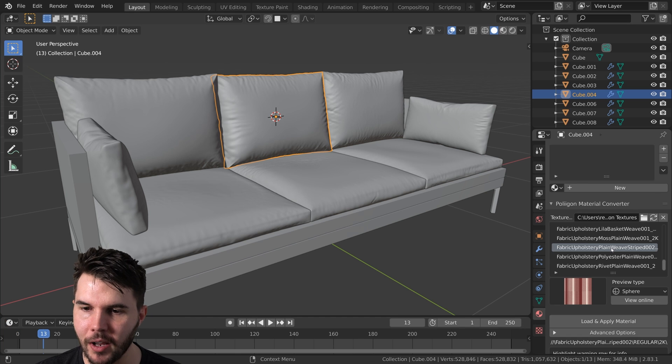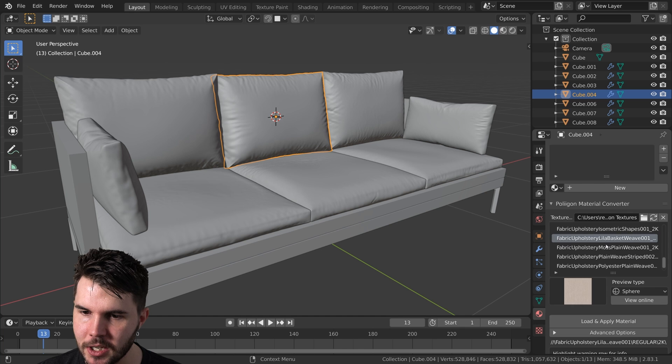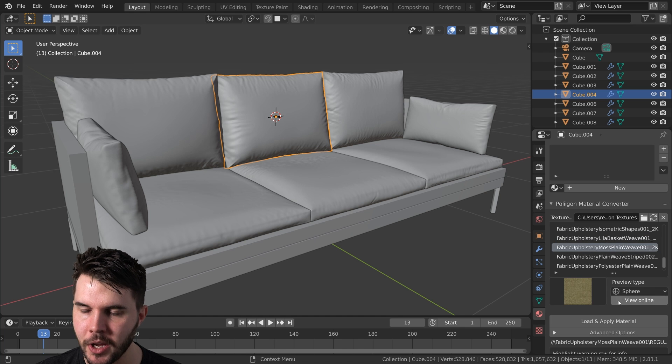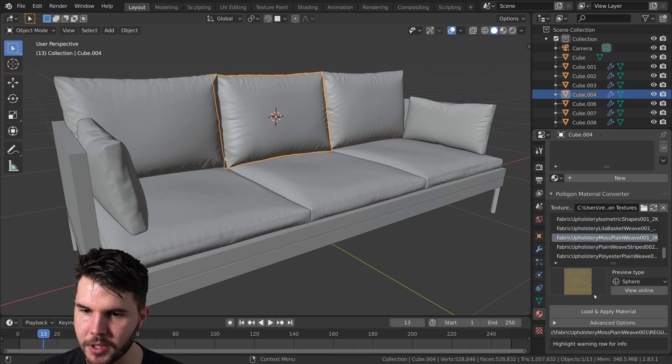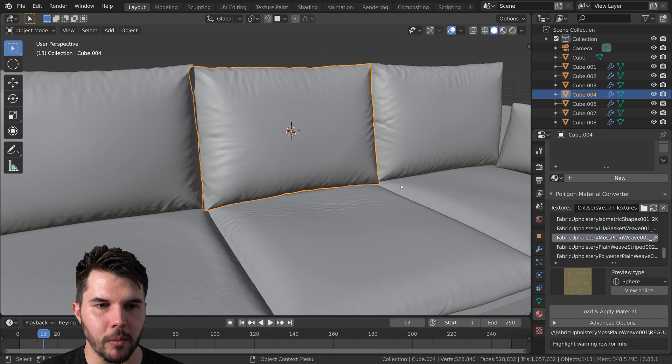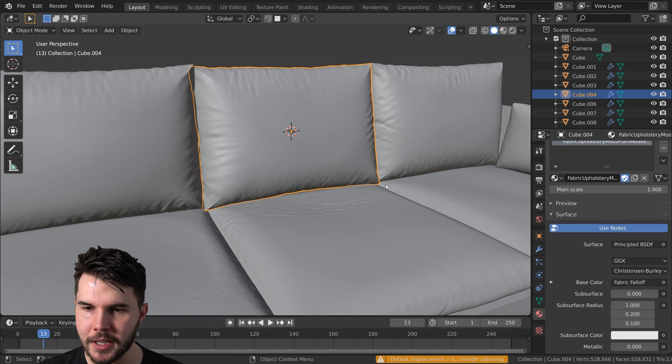And then if you've got a bunch of other textures in there, then you'll see them all appearing here. So this is the one that we're going to use, this one that's called moss. So with my object here selected, I'm just going to hit load and apply.